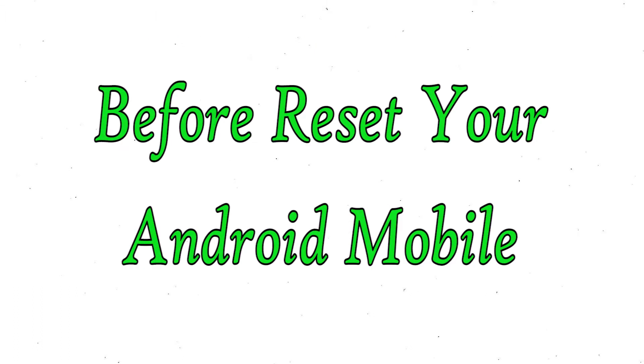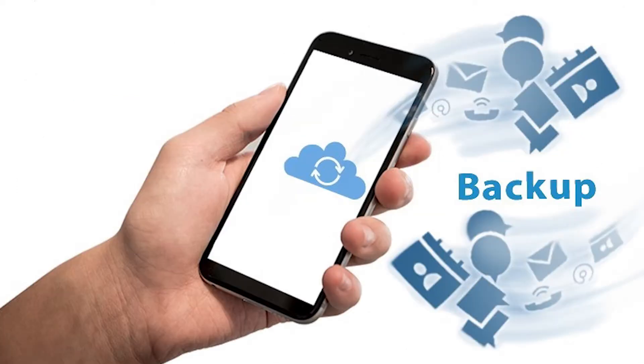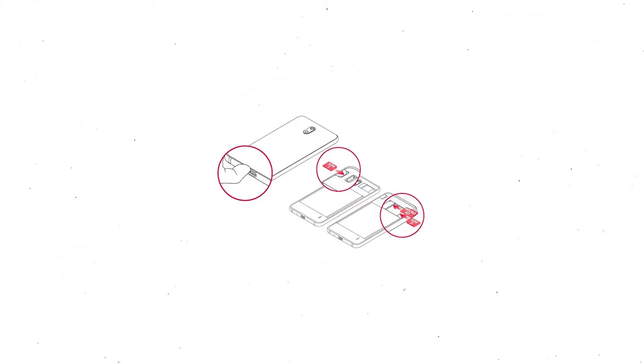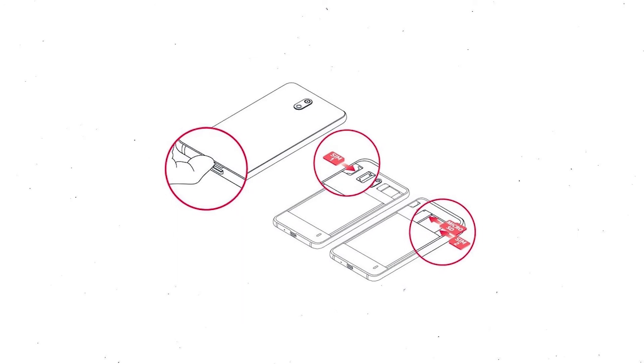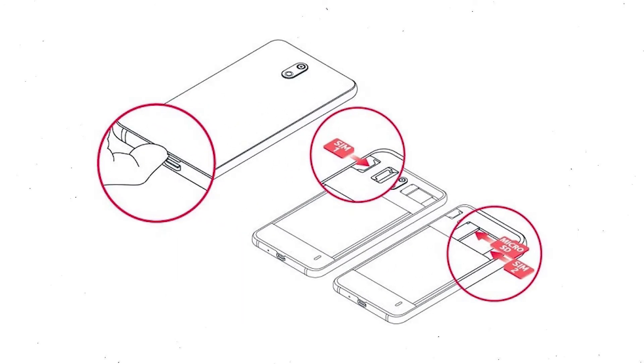Before reset your mobile, charge your mobile if the battery is less than 50%. You need to make sure that the data on your device is backed up so you do not lose valuable photos or documents. Reset delete all your mobile data, so you better back up all important data and remove SIMs and SD card.